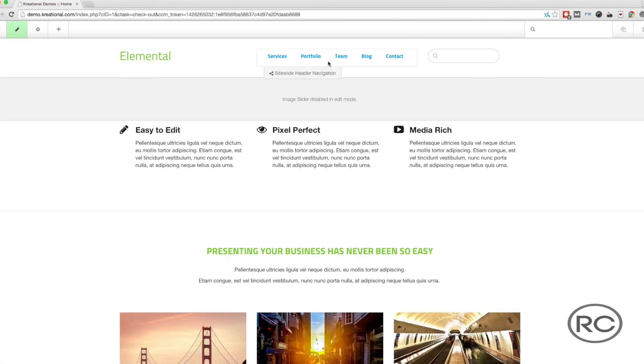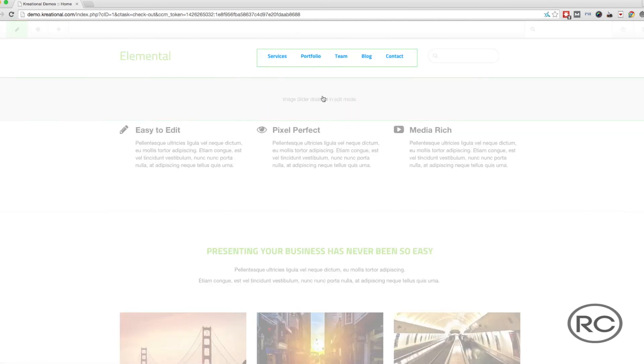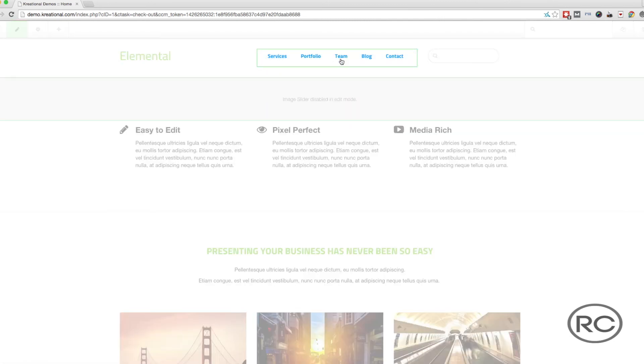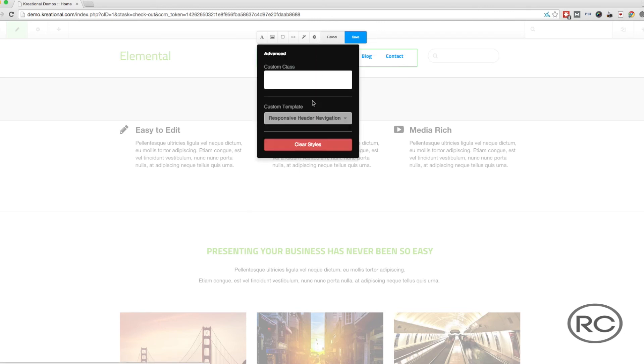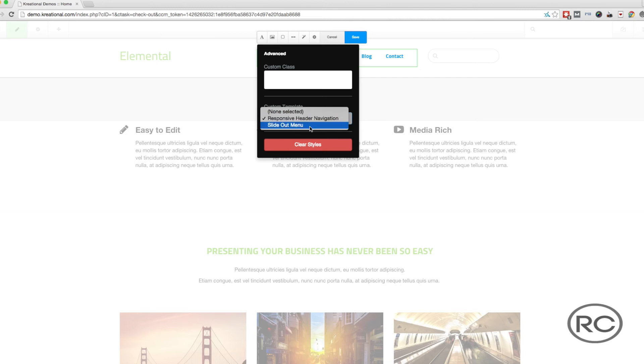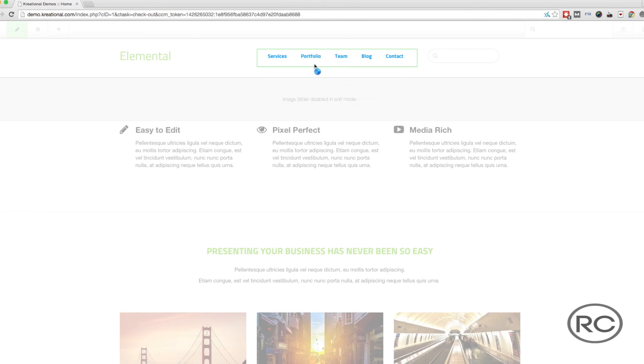Now a small toolbar will show up over the AutoNav block. We want to make sure to click on the cog icon and then click on the Custom Template drop-down. Select the custom template that we just created and click on the Save button.